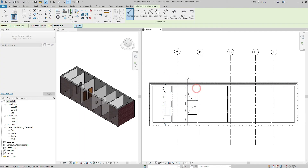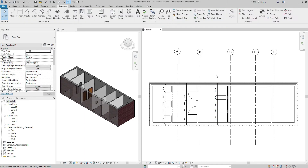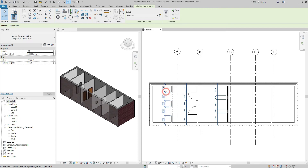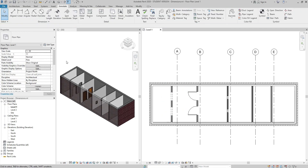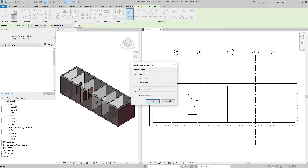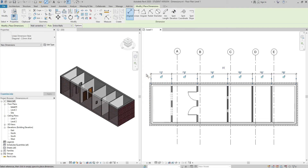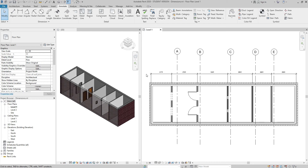If I delete those strings, go back to Options, and tick intersecting walls, then click OK and select the wall — with one click I get a dimension string that includes the walls intersecting with the selected wall, indicating their centerlines.